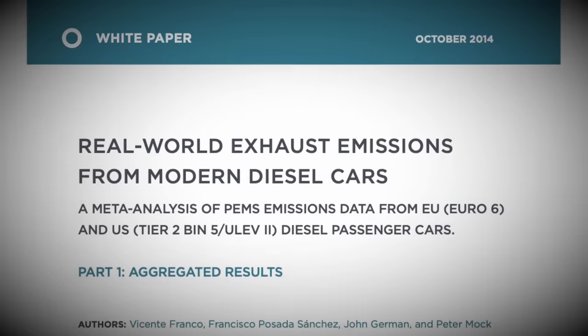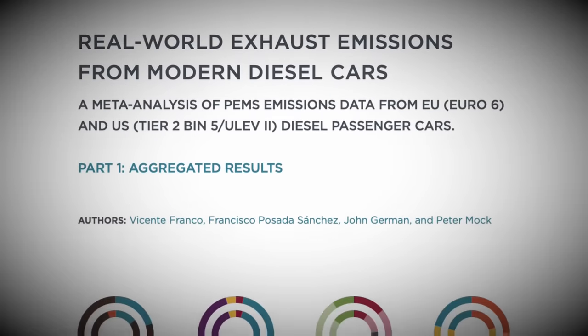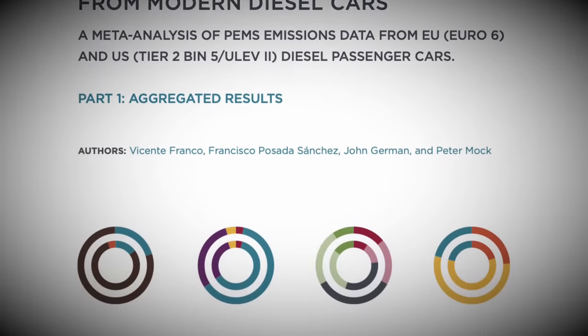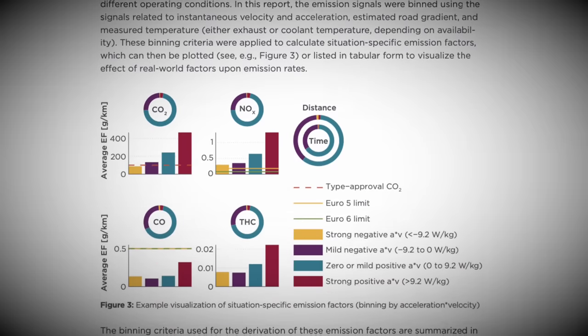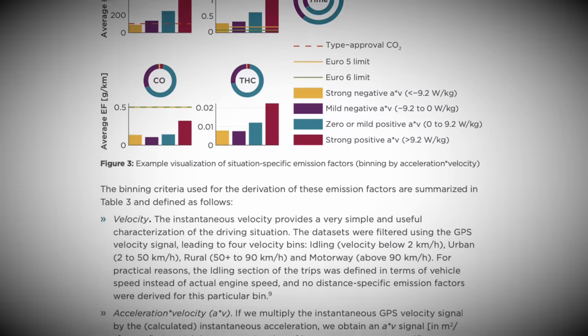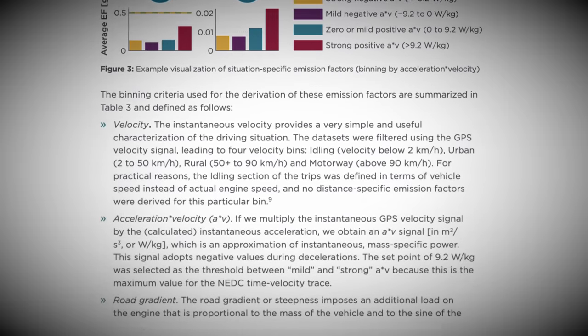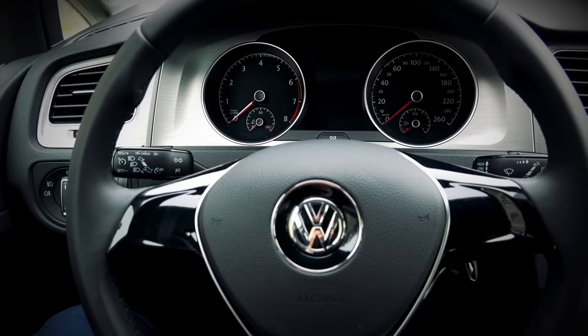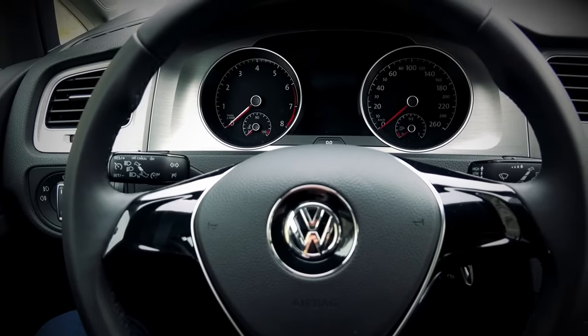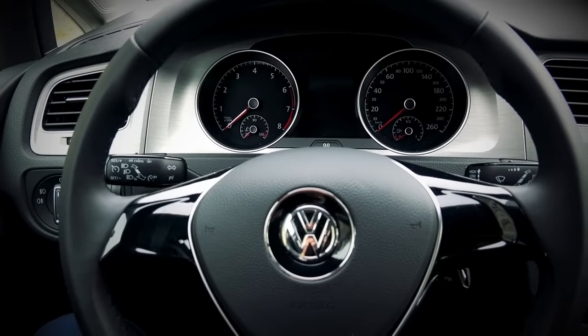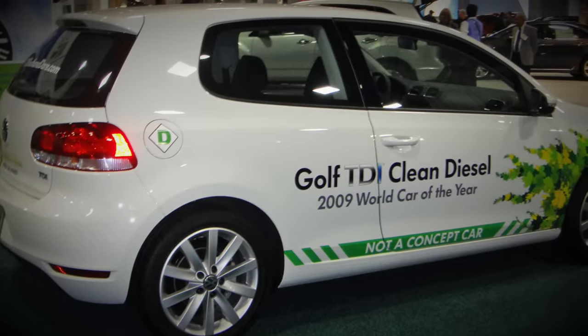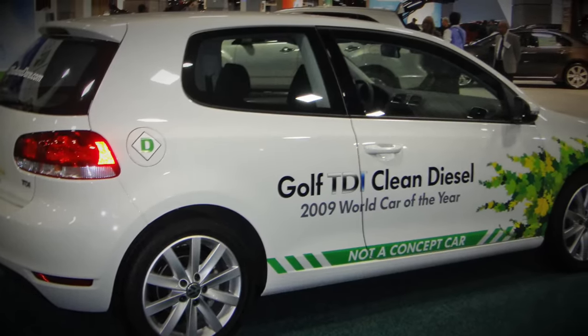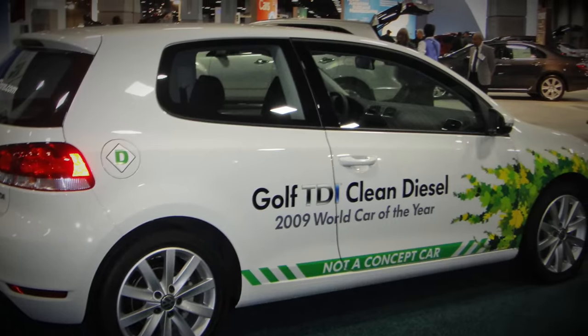What the researchers didn't know was that they had stumbled upon one of the biggest cases of fraud in automotive history. The results from this perfectly innocent test would rock a whole industry, cost Volkswagen Group billions of dollars, pollute the air we breathe and still be ongoing to this very day to remedy. Today we're looking at the Volkswagen emissions scandal. My name is John and welcome to Scandal a Plainly Difficult Series.